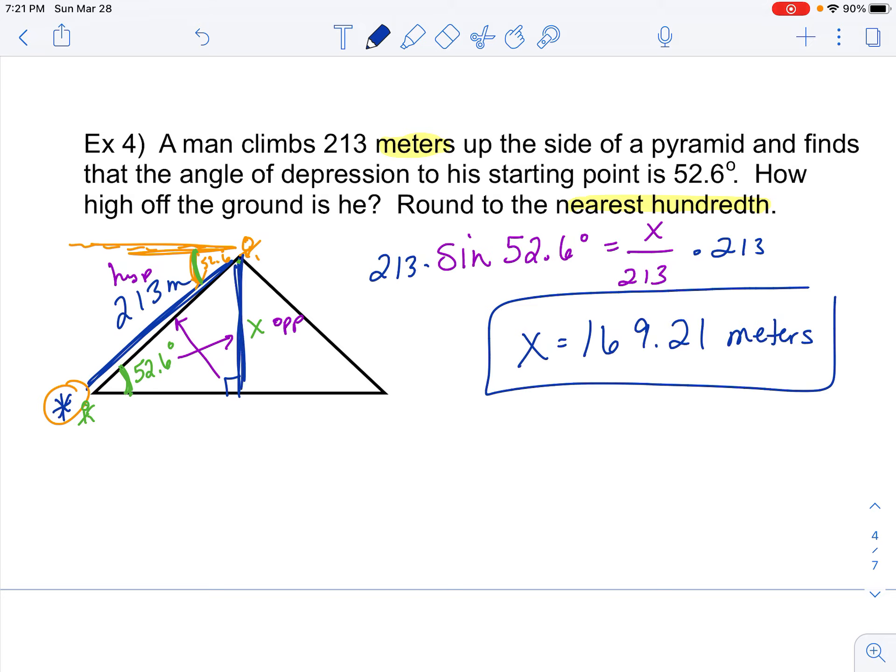That gives me 169.21, rounded to the nearest hundredth. So it's 169.21 meters — he is 169.21 meters off the ground. We can use right triangle SOH-CAH-TOA to find lots of different things; angle of elevation and angle of depression was the big concept we were looking at there.